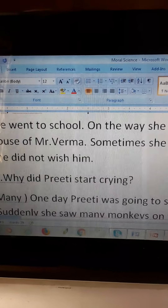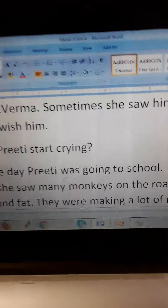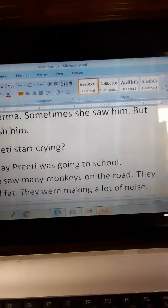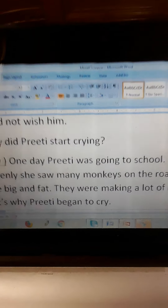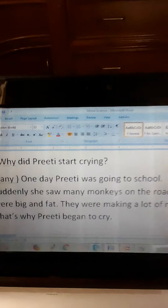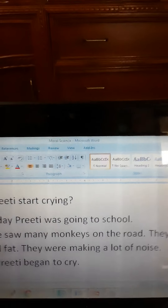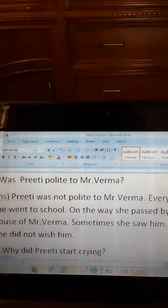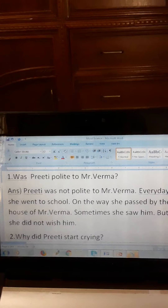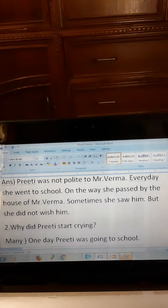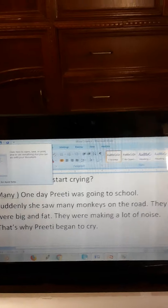Number two: Why did Preeti start crying? One day Preeti was going to school. Suddenly she saw many monkeys on the road. They were big and fat. They were making a lot of noise. That's why Preeti began to cry. I hope you can write it from this video. I am showing it again. This is all for today. Thank you very much.